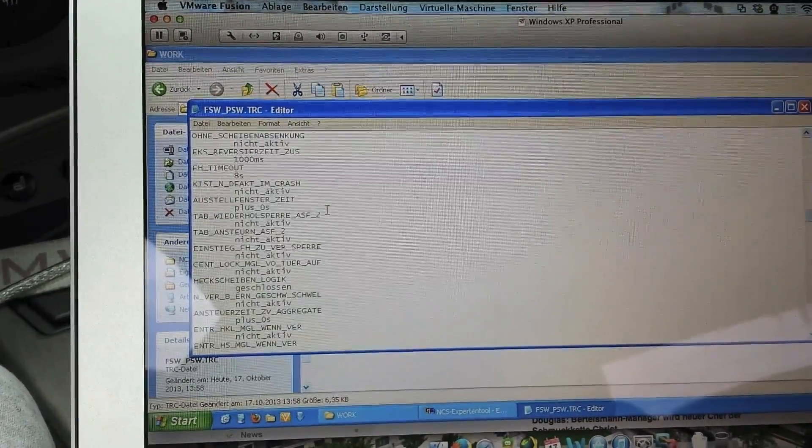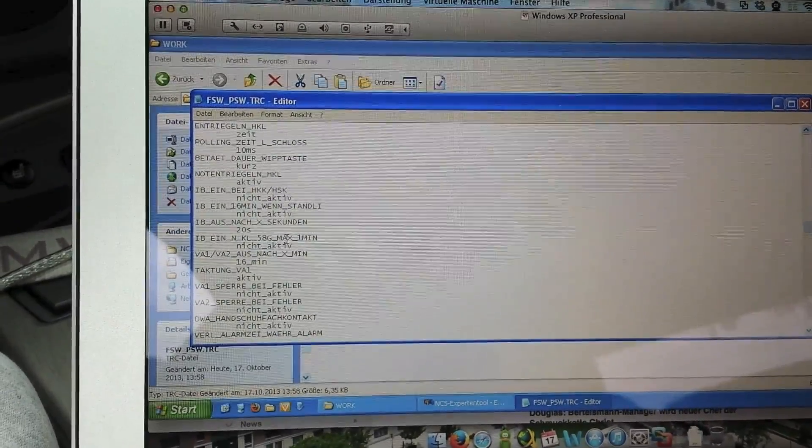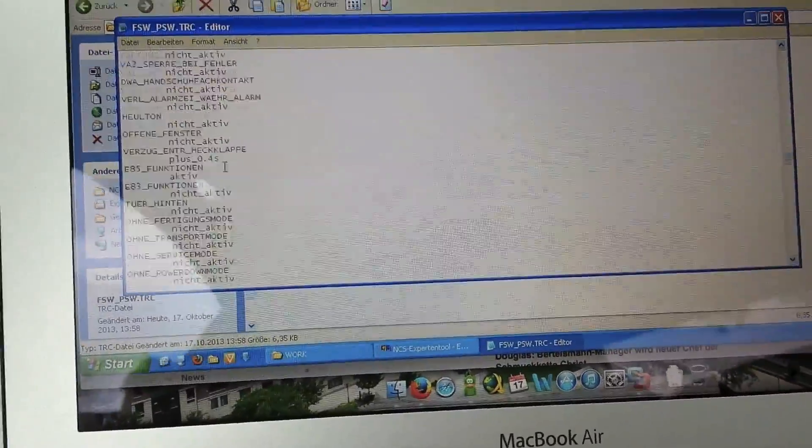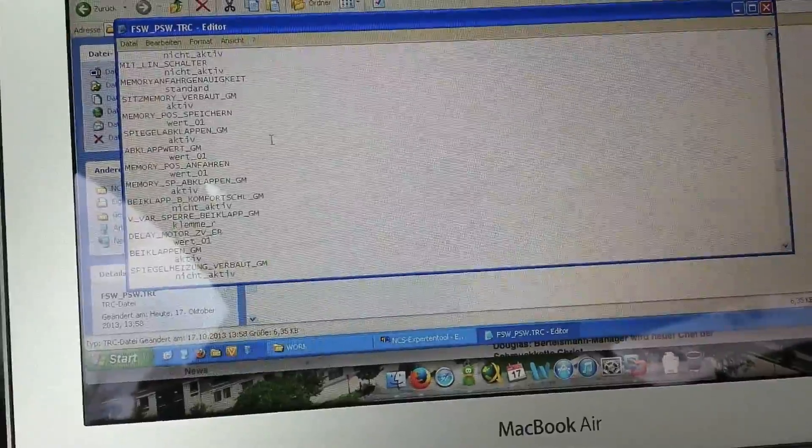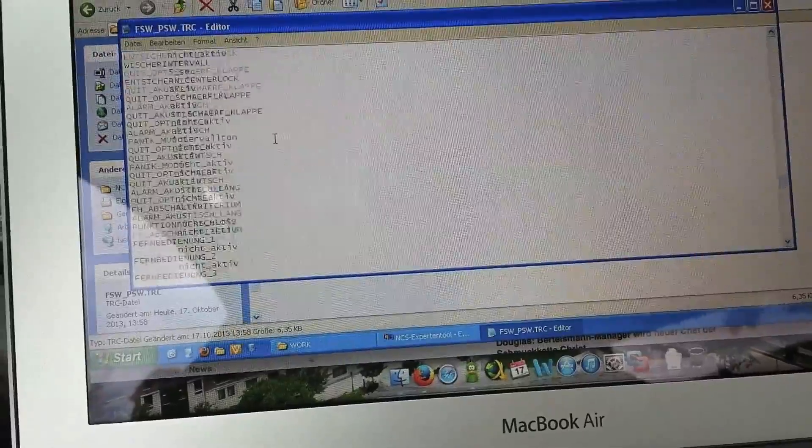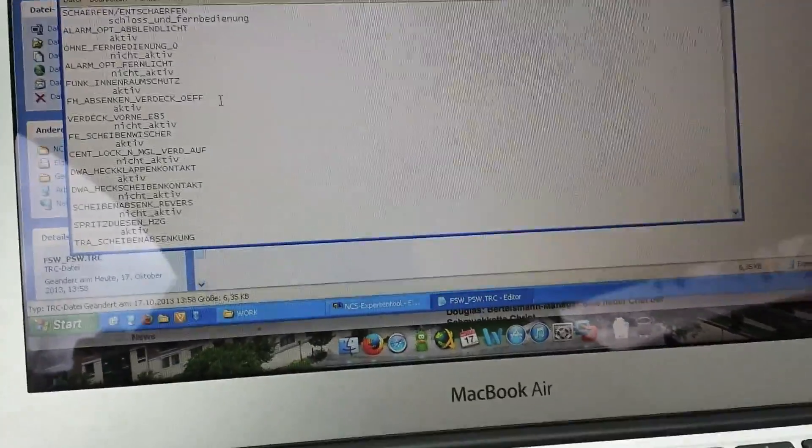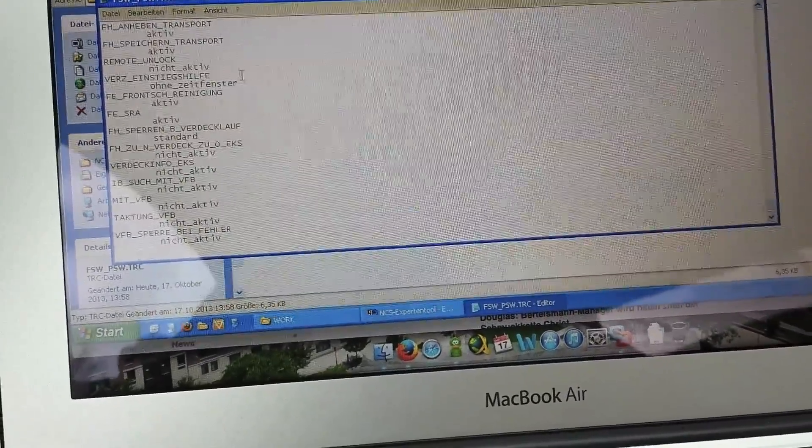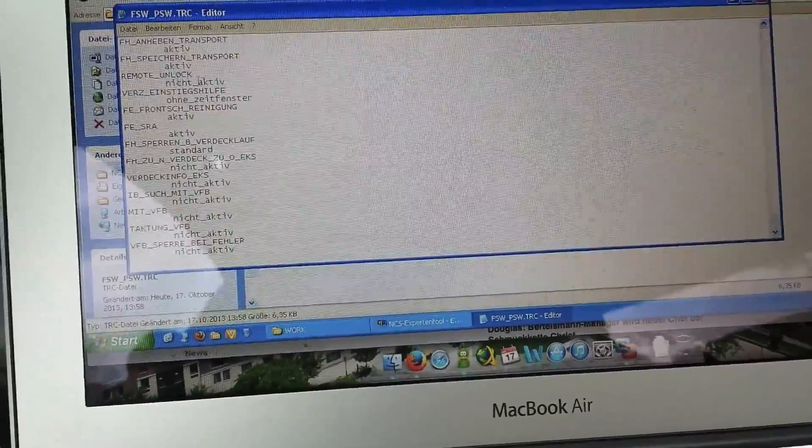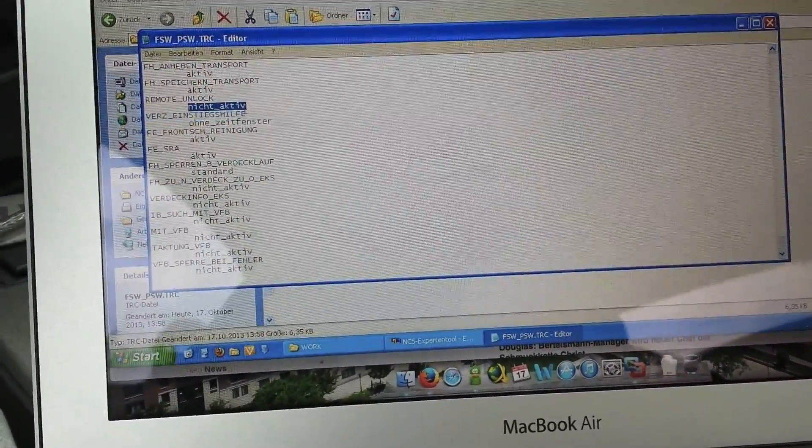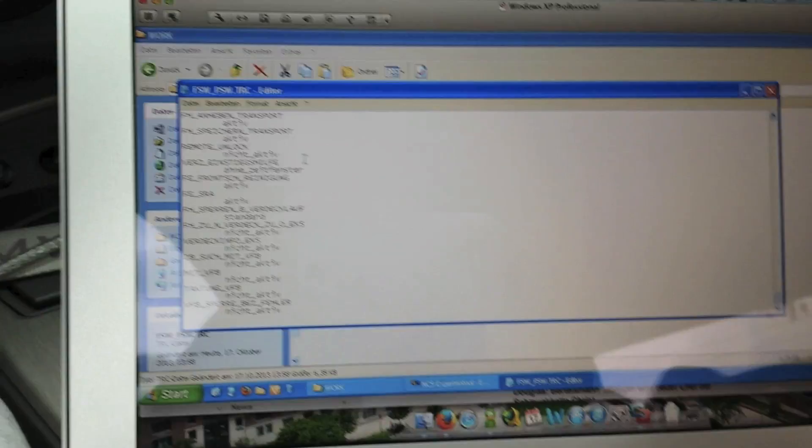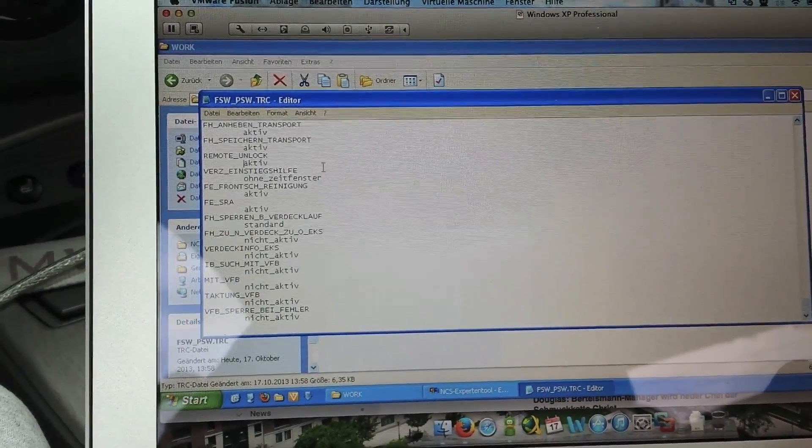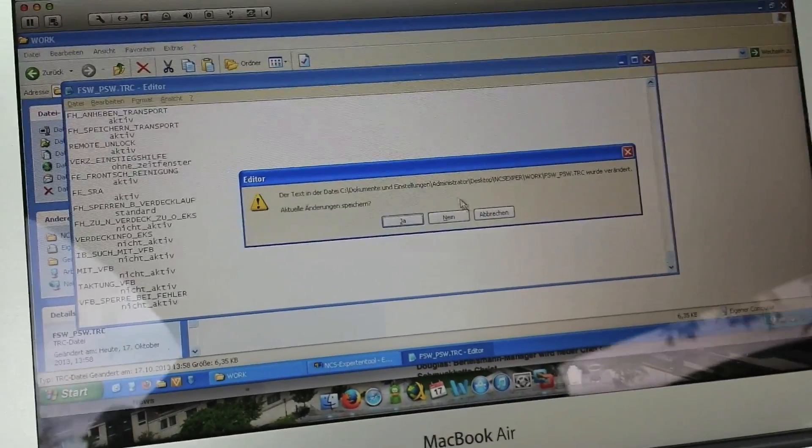Now, if you want to change one of these functions, for example—I don't know which I want to change because all are perfect made by me already in my car. Only for the example, we take this. You have got nicht aktiv, it's in English not active. If you want to have this function active, you just have to remove the nicht, the not, before it. Now you have to save it. I will not do it.